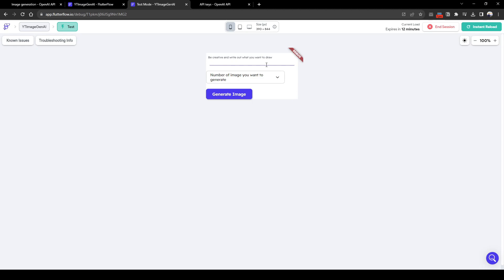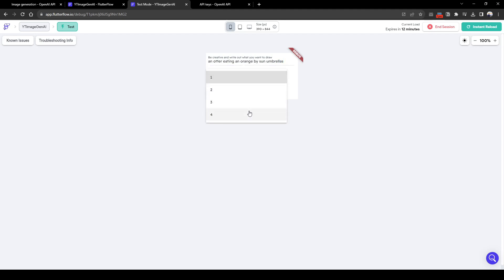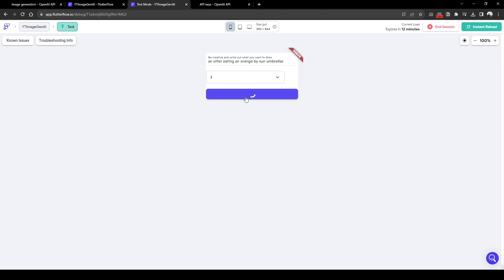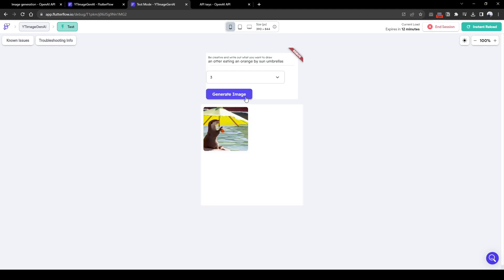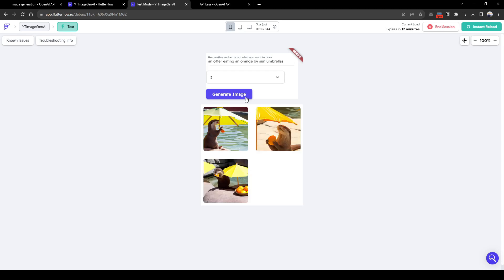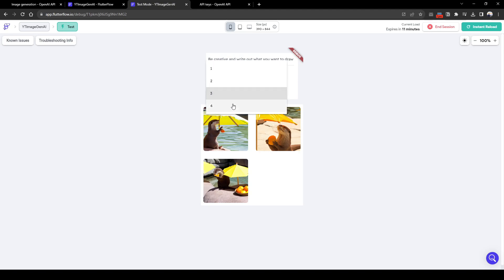Let's test this to see if it works. So let's write a prompt. Otter eating an orange by sun umbrellas. And number of images you want to generate, let's just say three. Let's click generate image. So it keeps loading and loading because it's making that API call. And here we can see the images are popping up. So the first one, second one, and the third one. So we can see the result of the API call. The user can rewrite the prompt and generate an image again, and so forth.